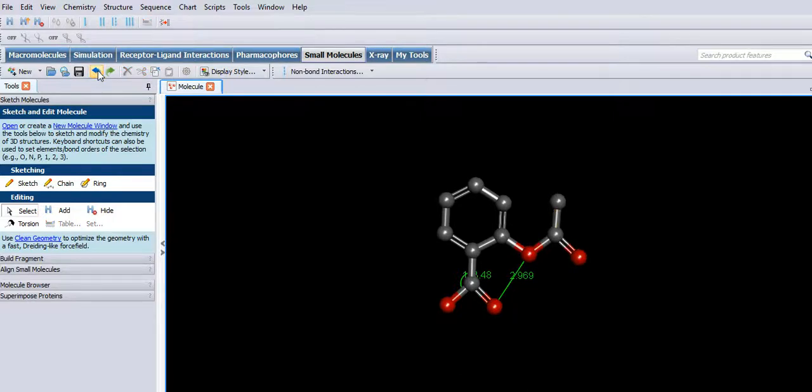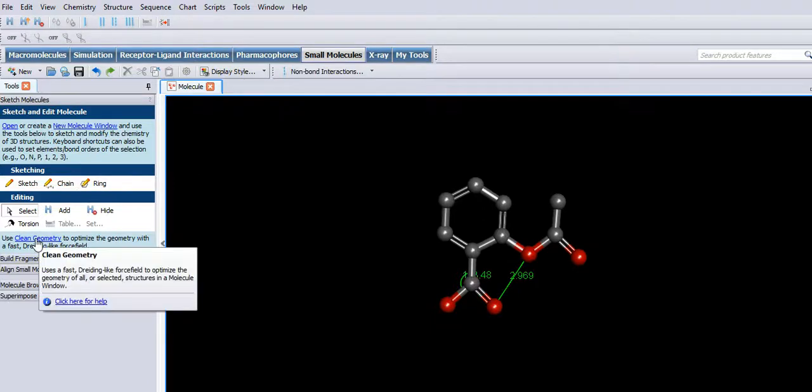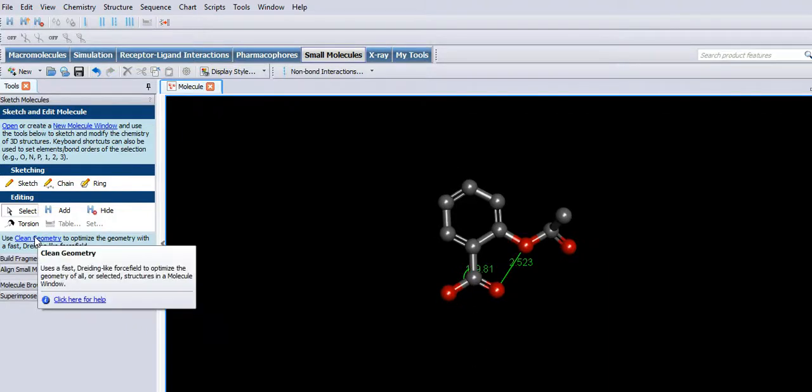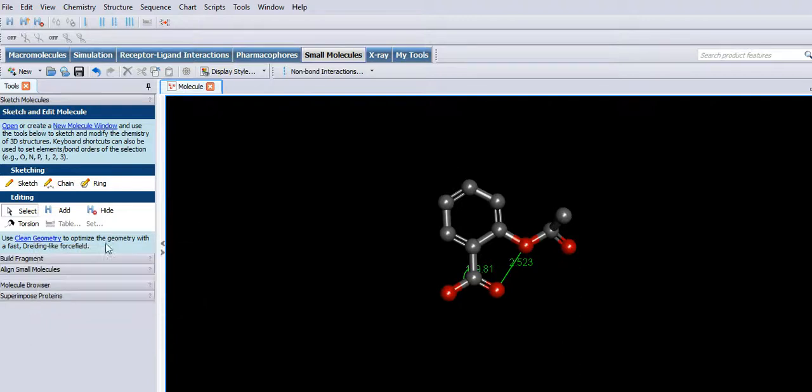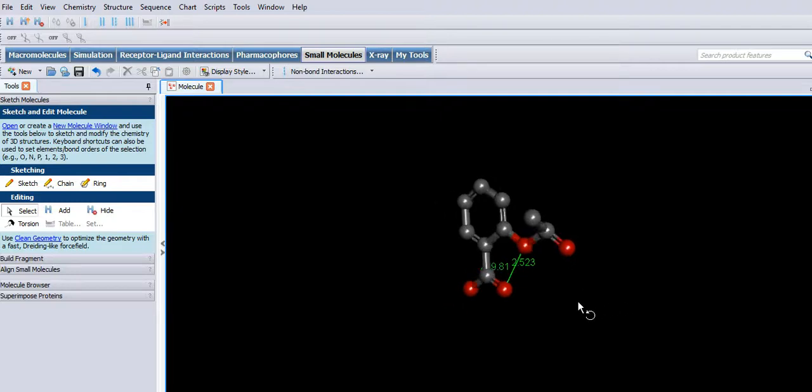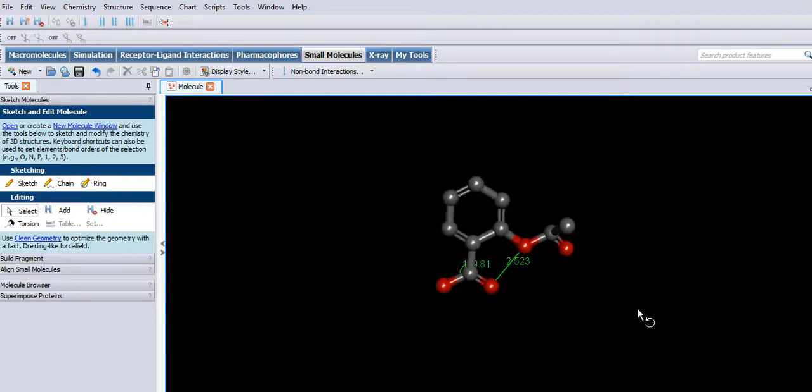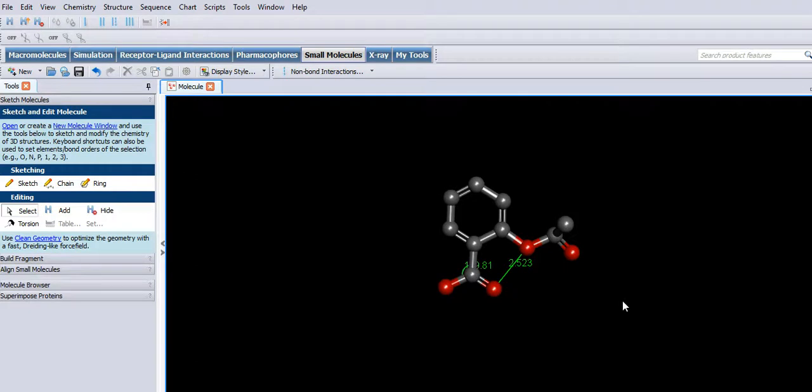There we go, back to where we started. And I should mention clean geometry at this point. On the left there, it's telling you what it does. It alters the bond angles and bond lengths to form the lowest energy configuration. And you can see it's altered those values a little bit. The clean geometry is very important. Well, that's the official way of doing it.